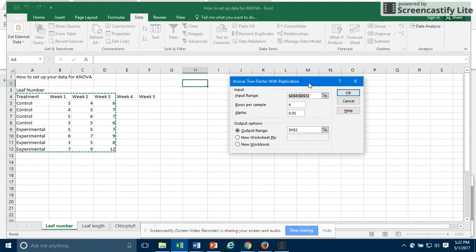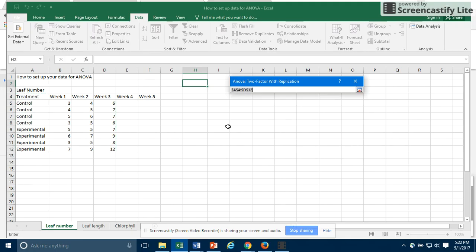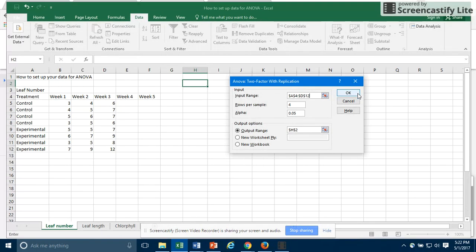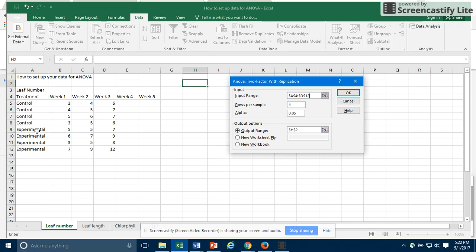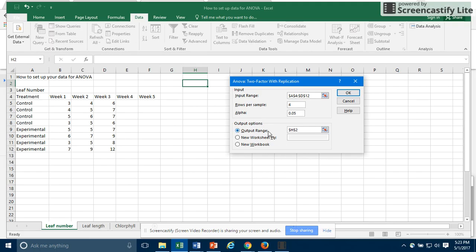In this new box that opens up, I'm going to put in my input range. You can see I've selected the range. I can do that by clicking on that little button. Select my data range. And notice that I want to select the range including my treatment and week one and week two and week three. So I want my column labels to be in there. I have four rows per sample. I have four controls and four experimental plants. The alpha of 0.05 is fine. And then I like to have my output show up on the same sheet. So under output range, I've chosen this square here, H2. And that way, that's where the output will show up. So I'm going to click OK.